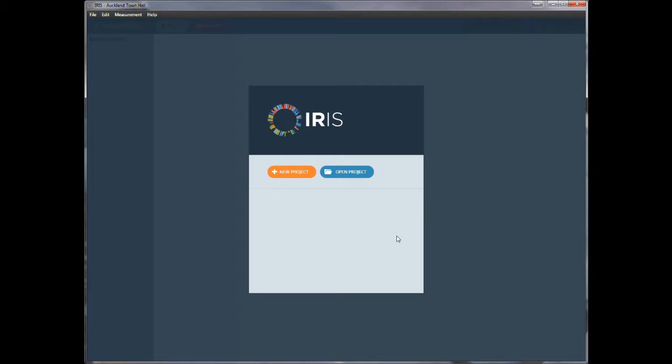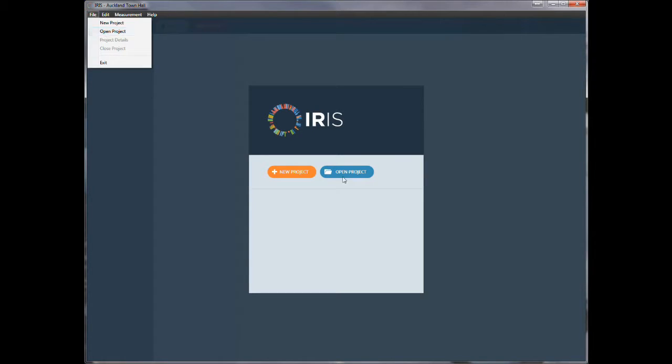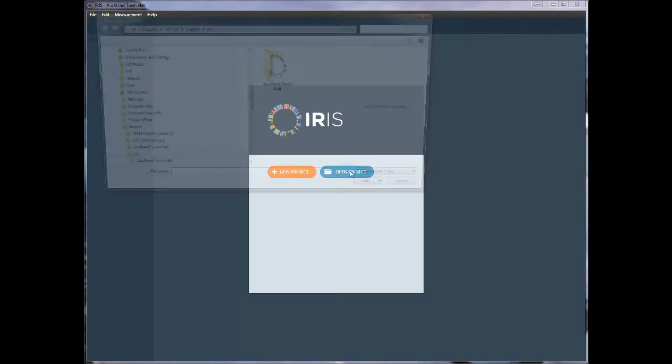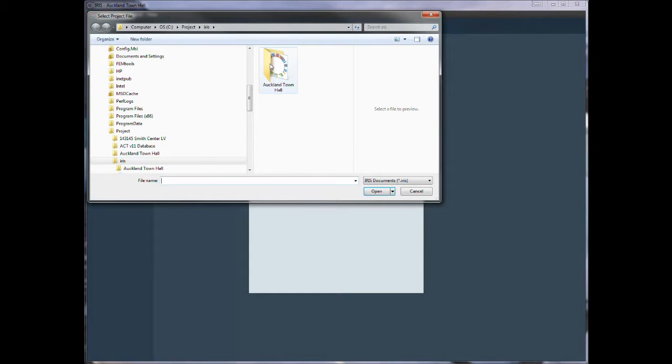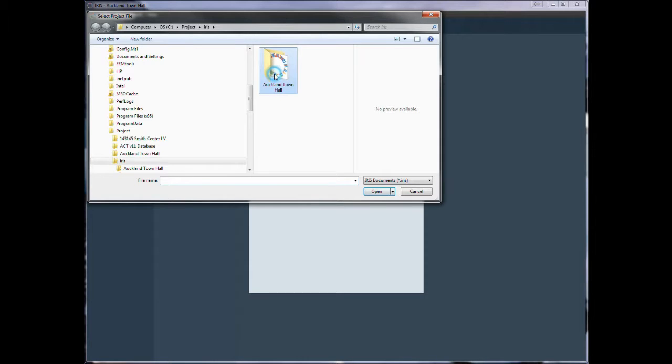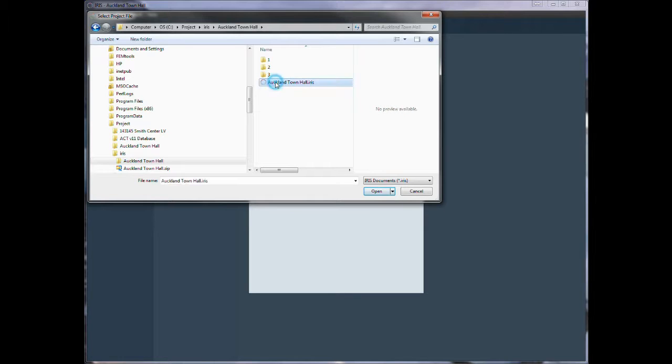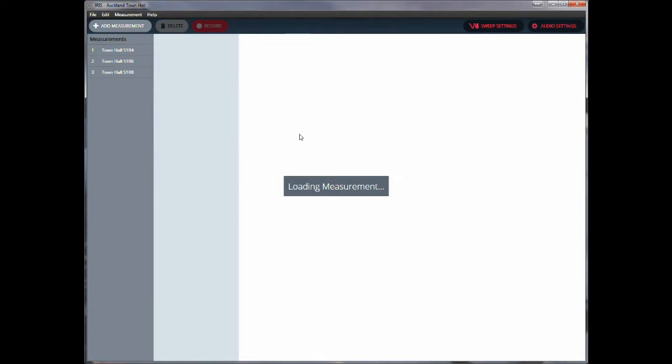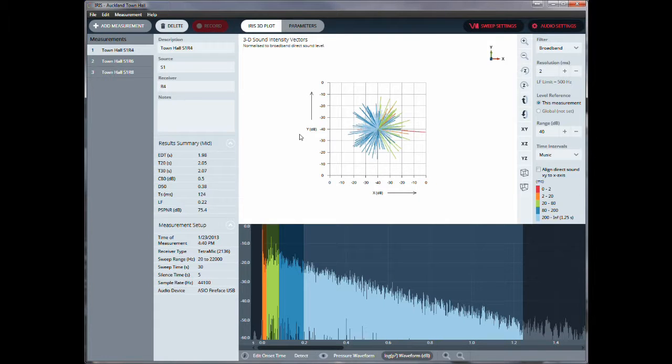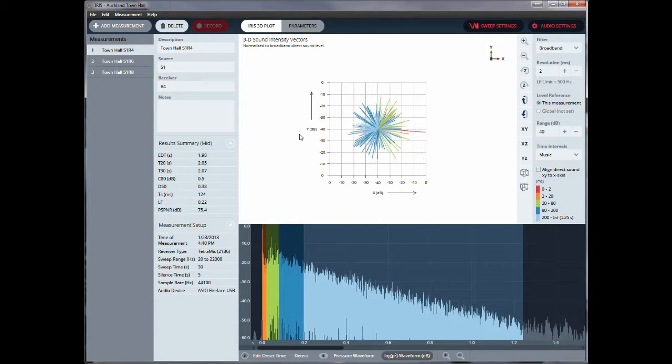So if you downloaded the IRIS demo software, you install the software and then at this point we go file, open, open projects and we open a project. So in this folder you should find Oakland Town Hall project. So here we have Oakland Town Hall IRIS file. So we open that up and it opens up the results from three measurement locations inside this hall, this town hall.